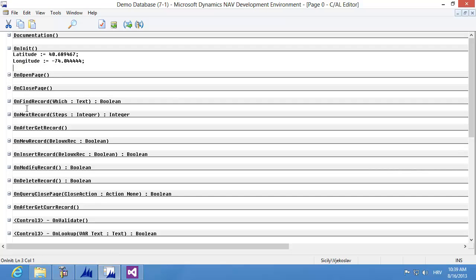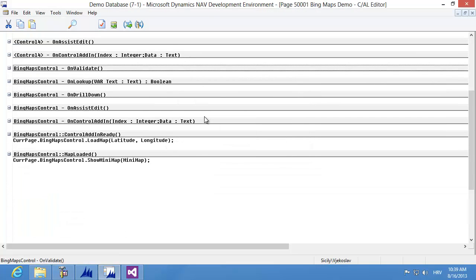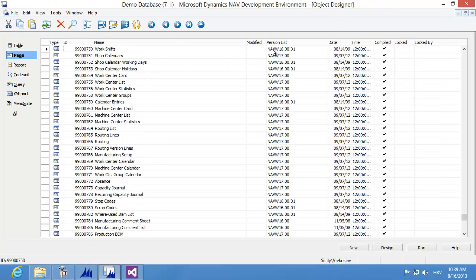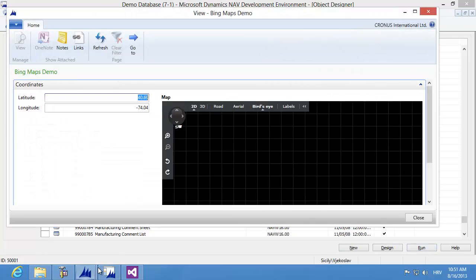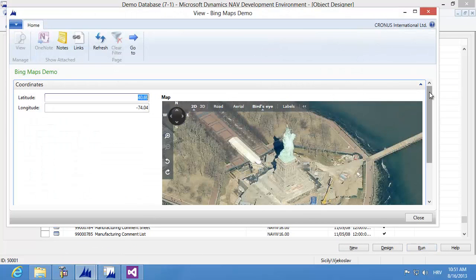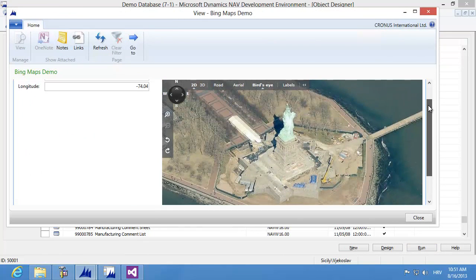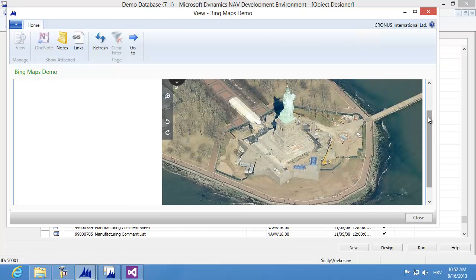That's basically it. I'm saving the page as page 5001, calling it 'Bing Maps Demo', then closing the page designer and running the page. I find it, click the Run button, and here is my Statue of Liberty. This was the Windows client, showing the Bing Maps as specified.